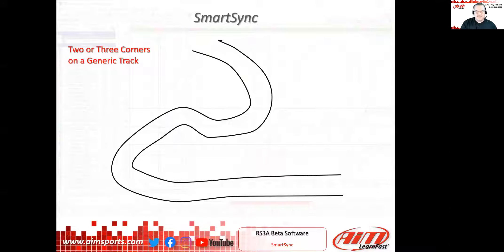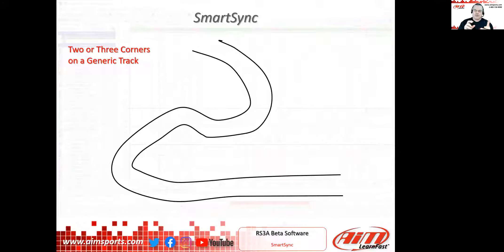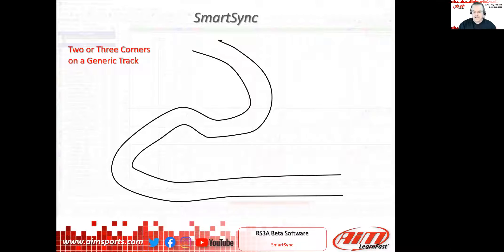Let's talk about what we're calling Smart Sync. This has been a question that has come up on Facebook forums, emails to me, and to our support staff — how does the video and data file sync work? Does it take every single millisecond of a GPS coordinate and every frame of video at 30 frames per second? How does this process work? We wanted to give you an idea of why Smart Sync is important and how it basically works.